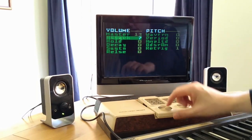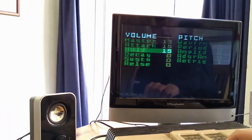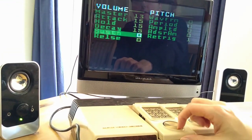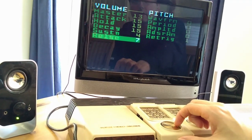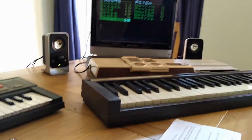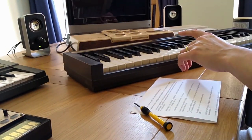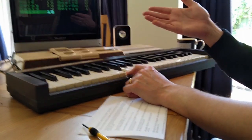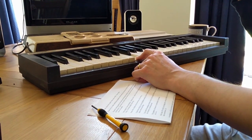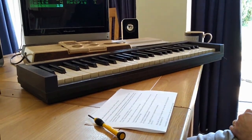Over on the left we have the parameters for the volume envelope. If I set these all to their maximum value, we can hear what effect they have. Attack, hold, decay and release are periods of time, so I'm extending each of those phases of the envelope. Sustain is the amount that the volume attenuates during the sustain phase. So if I now hit a note, the sound volume builds very slowly, it holds its maximum value, then decays a bit and sits at a sustained value for as long as I hold the note. Once I release the note, it will die to silence.